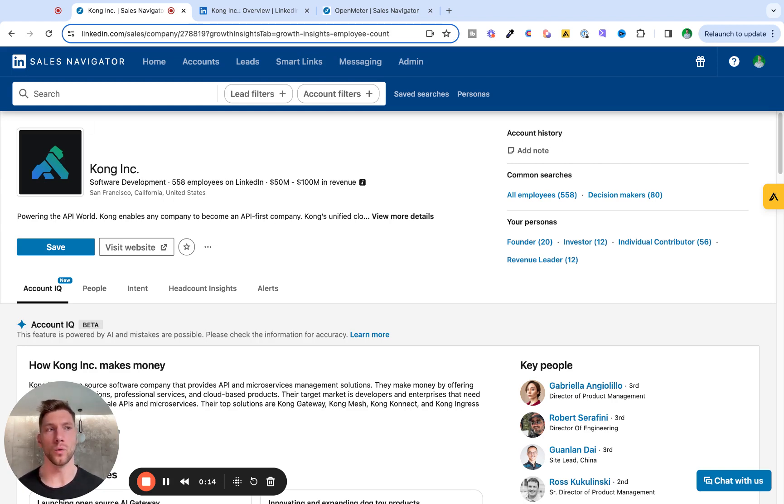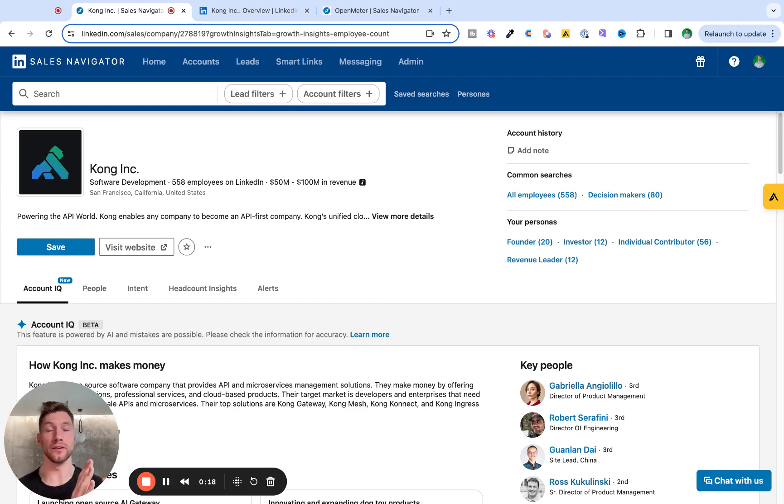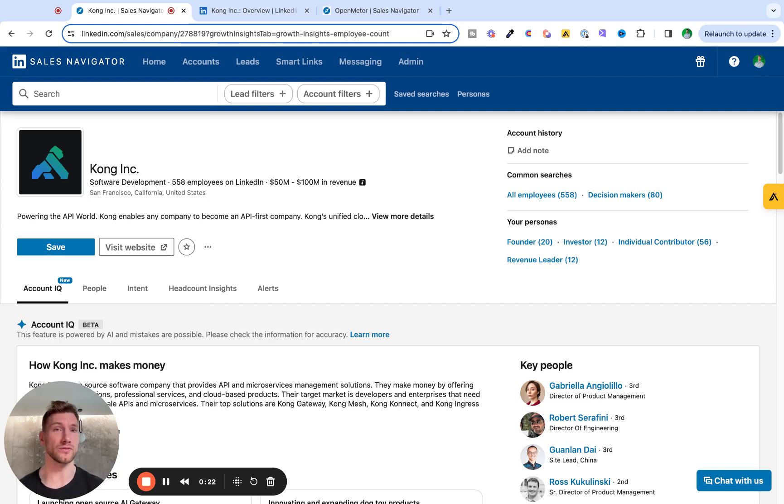But first of all, what are we looking for when researching accounts? Well, I want to find out if they are a fit for my ideal customer profile. If not, I have a low chance of selling to them, so I might not want to waste my time reaching out to them, right?